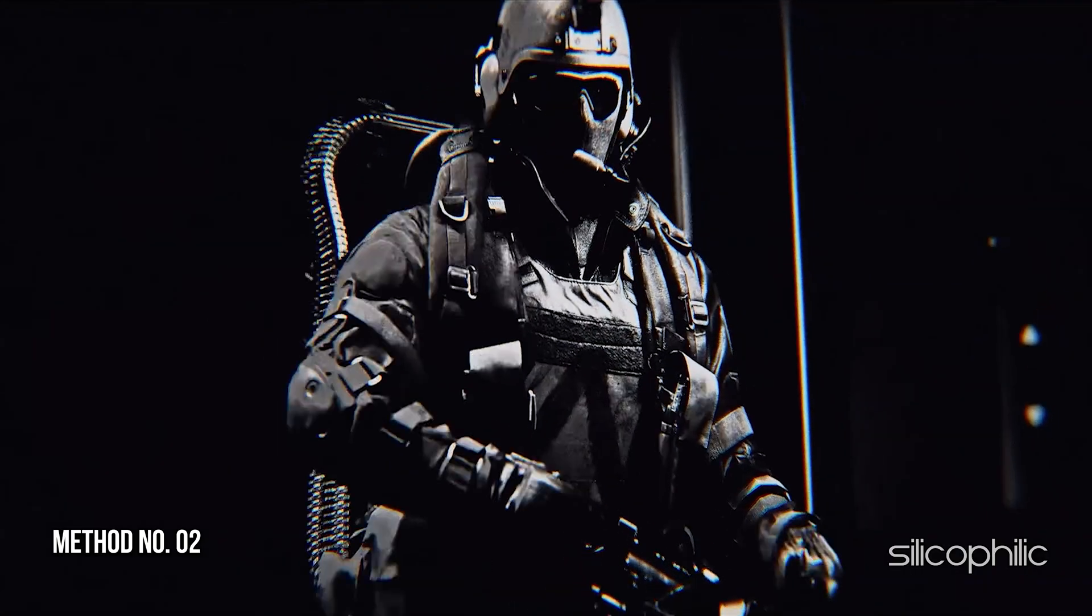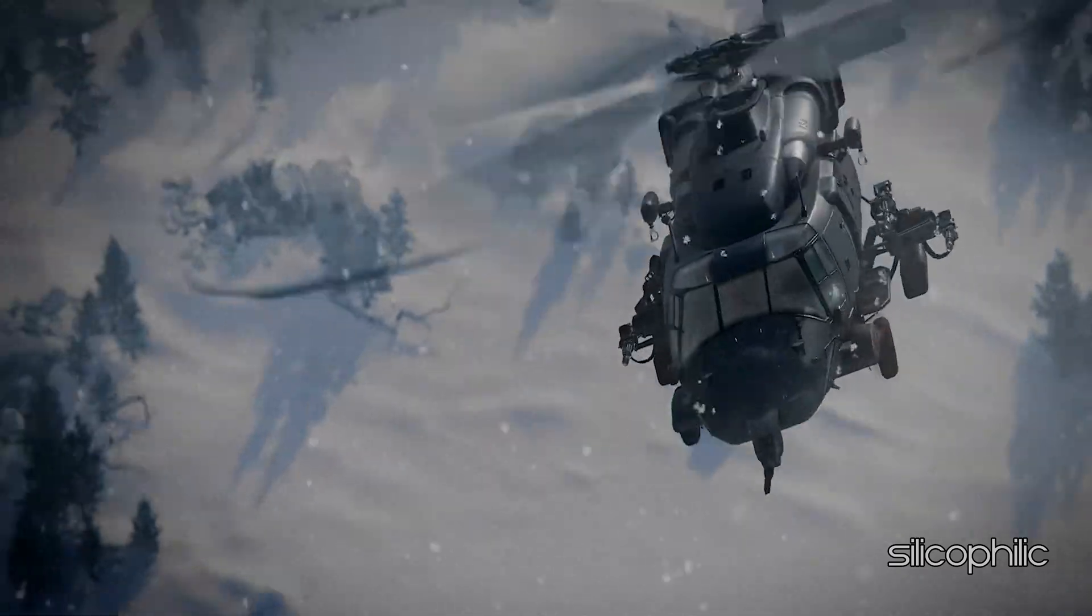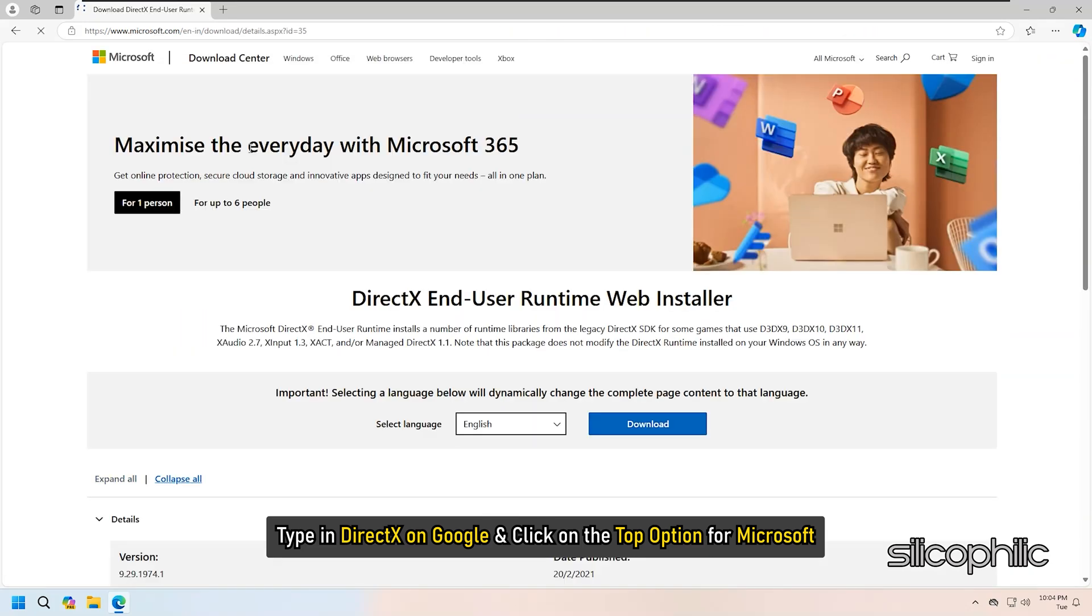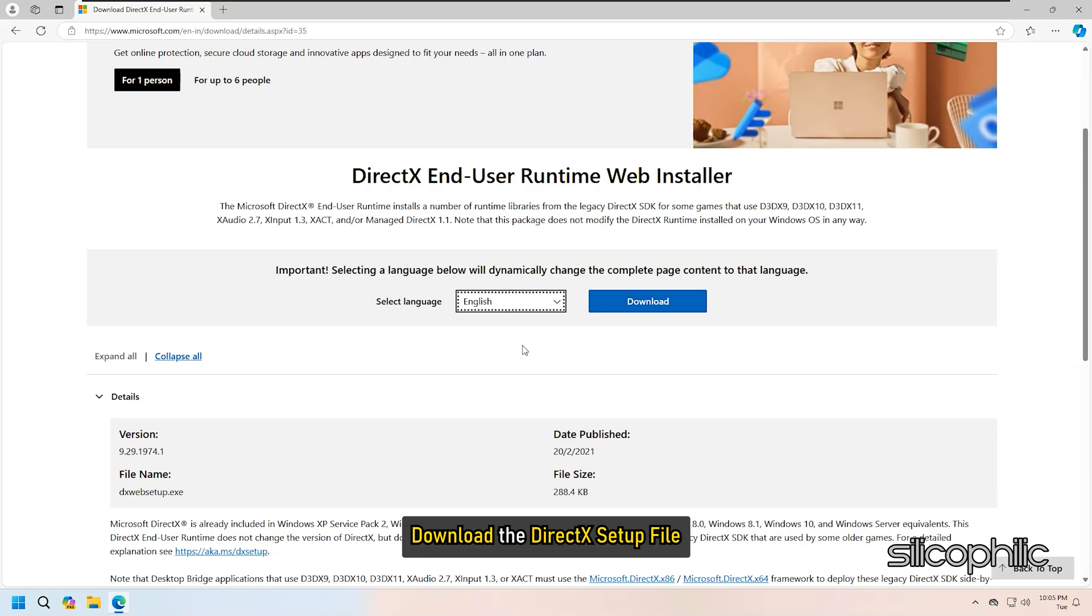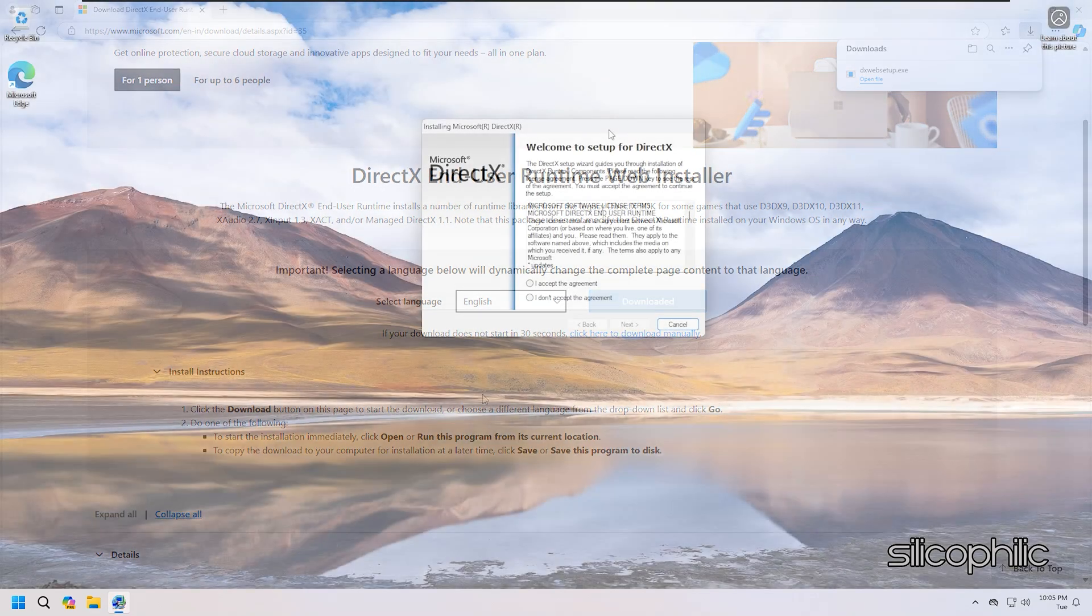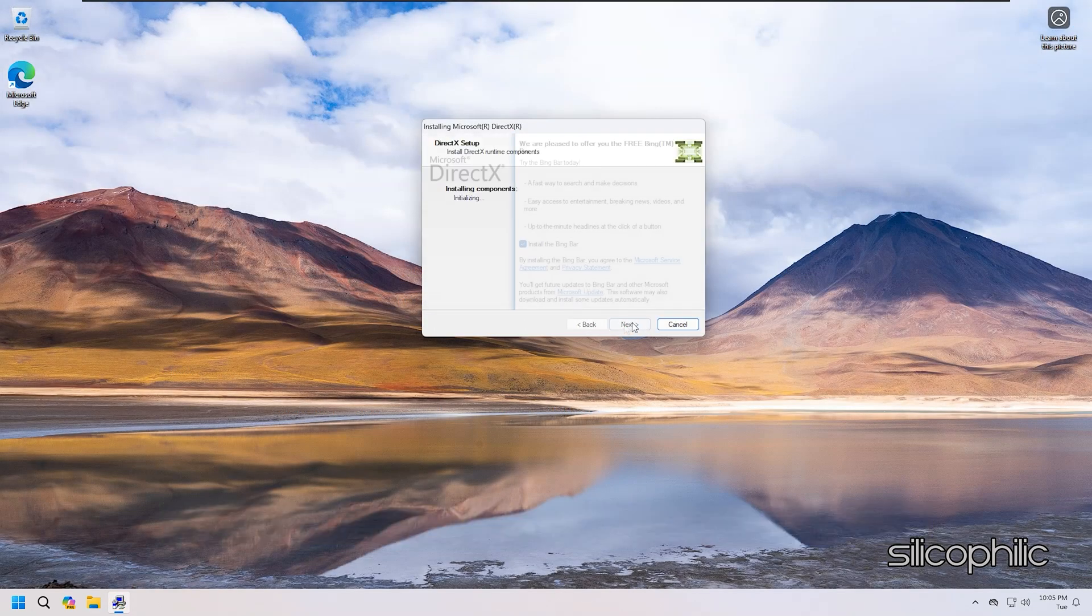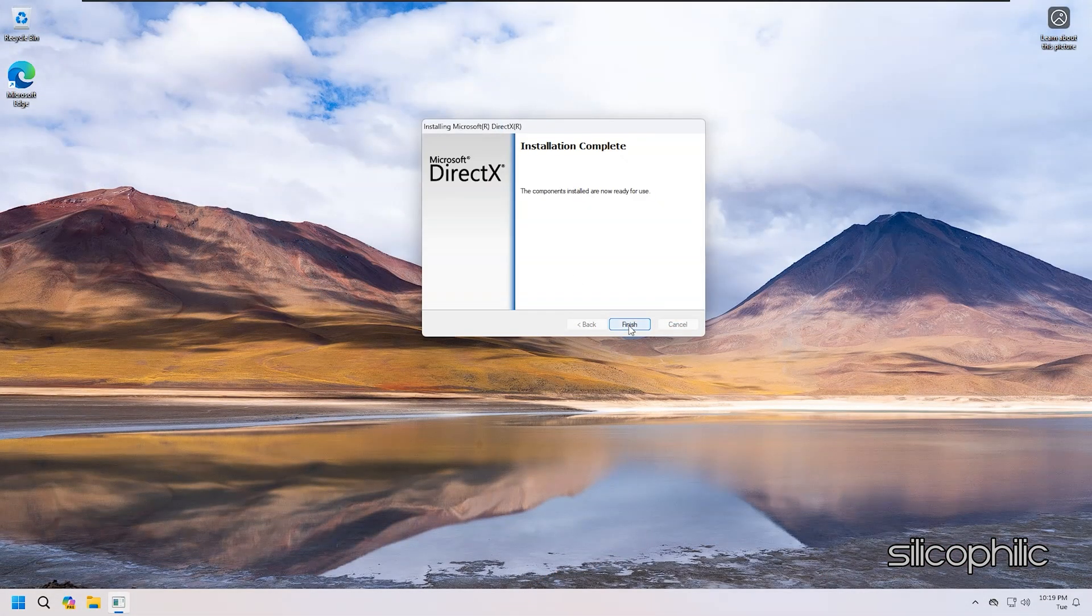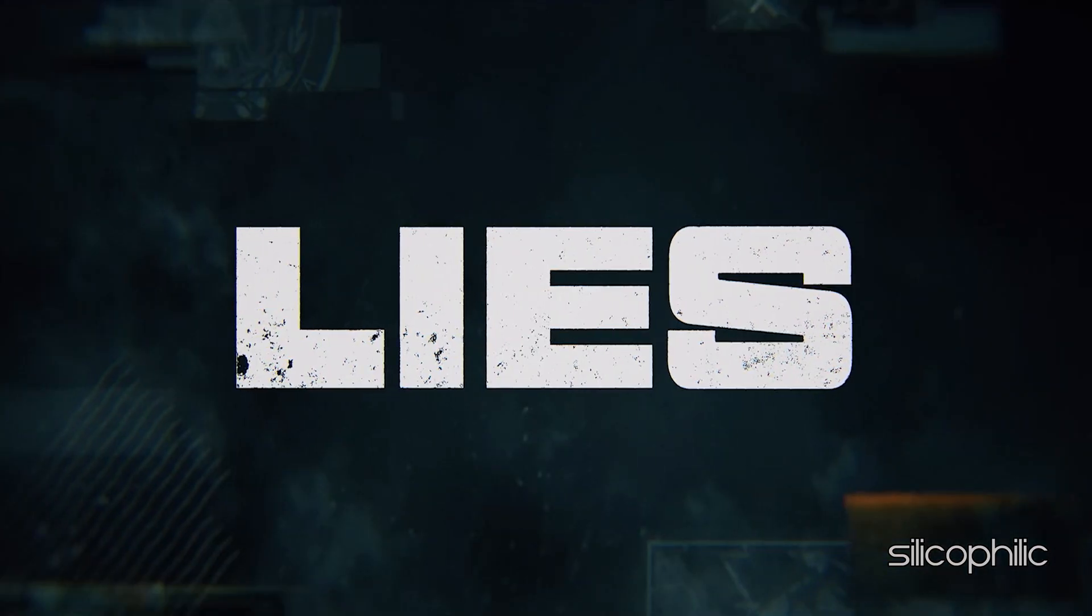Method 2: Reinstall DirectX. Another thing you can do is reinstall DirectX. Type in DirectX on Google and click on the top option for Microsoft. You can also click on the link given in the description. Download the DirectX setup file and after the download is complete, run the .exe file. Click on Yes to continue. Follow the on-screen instructions to finish the downloading process or follow as shown. Make sure to uncheck Bing Bar box. Let the installation process complete. After it is complete, restart your PC and then try to launch the game.